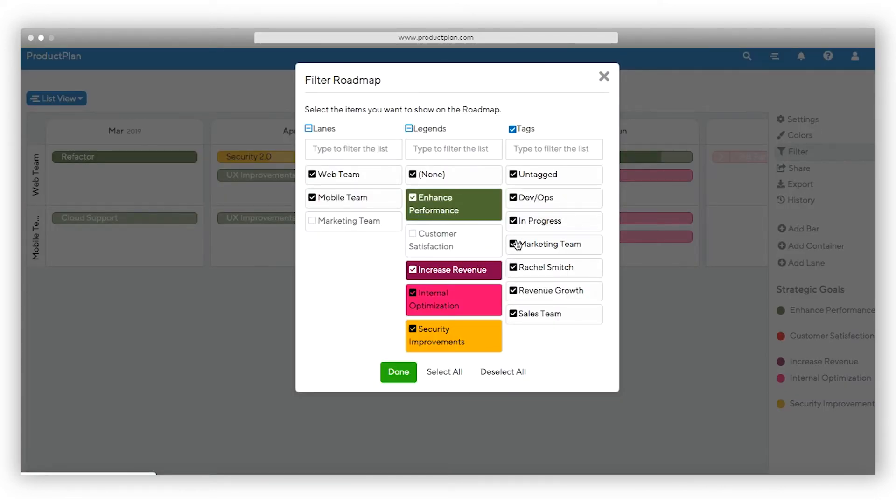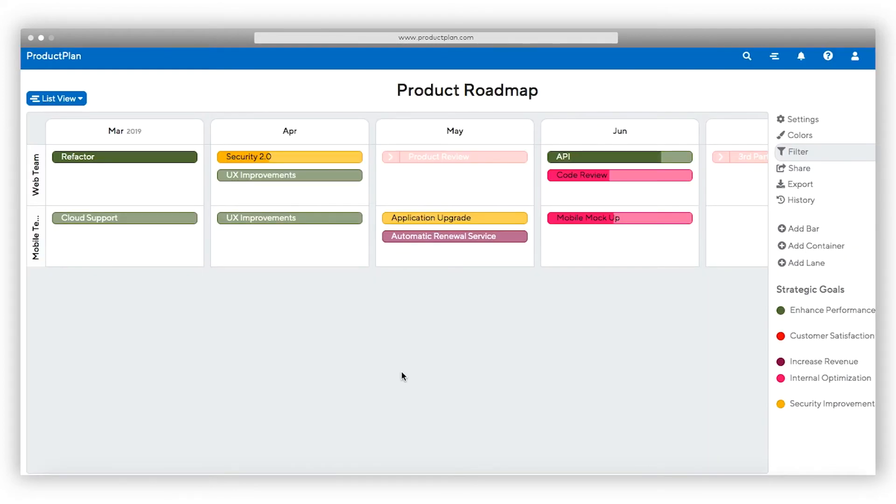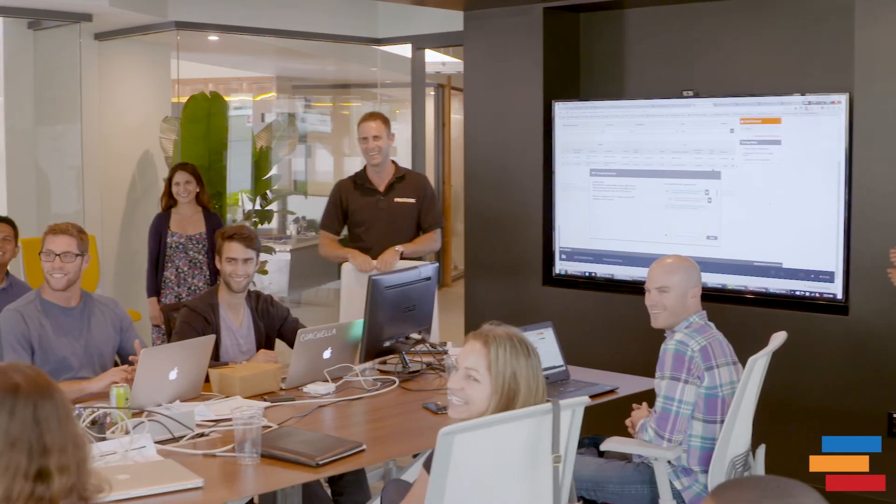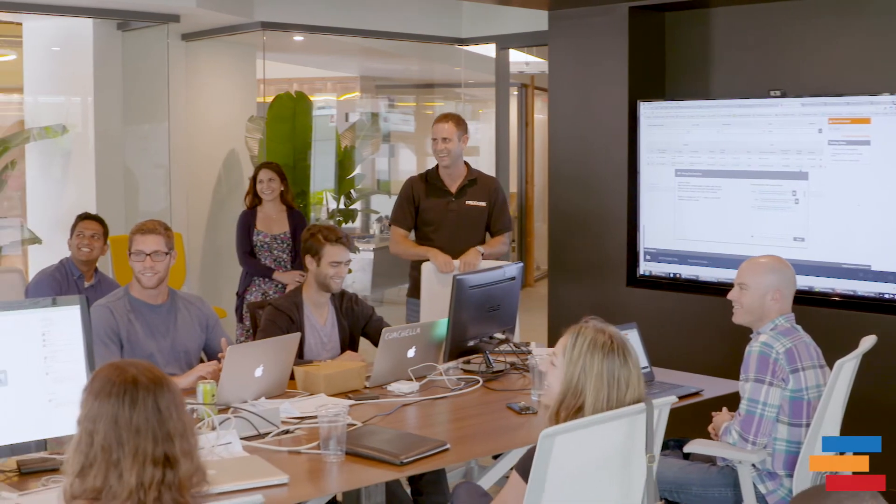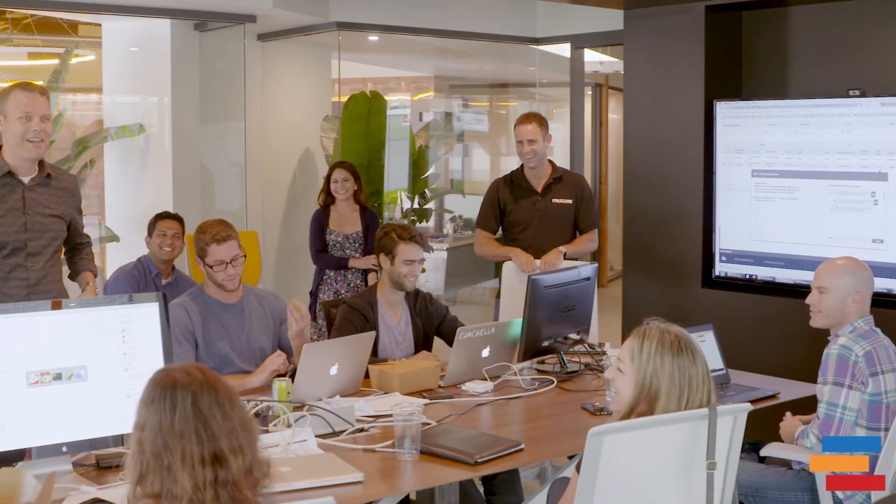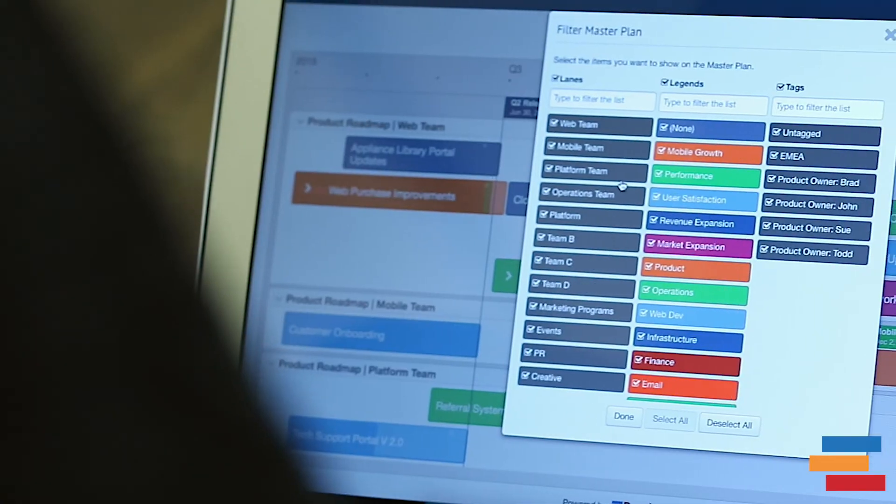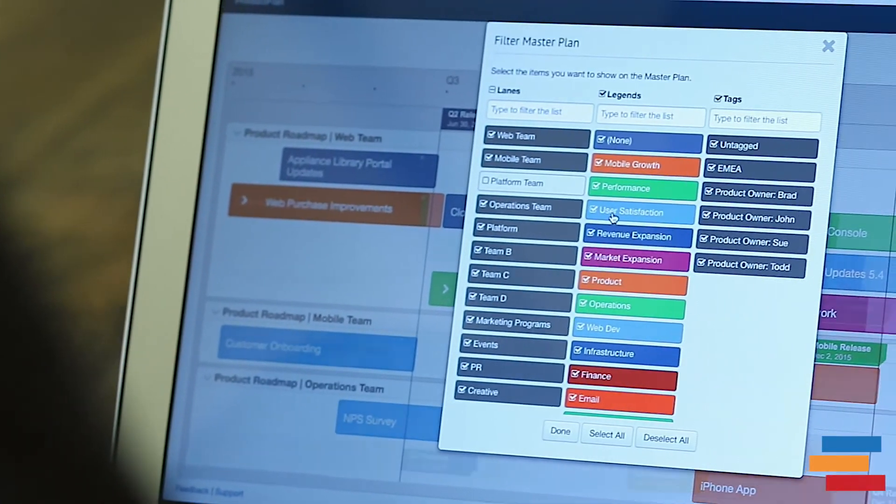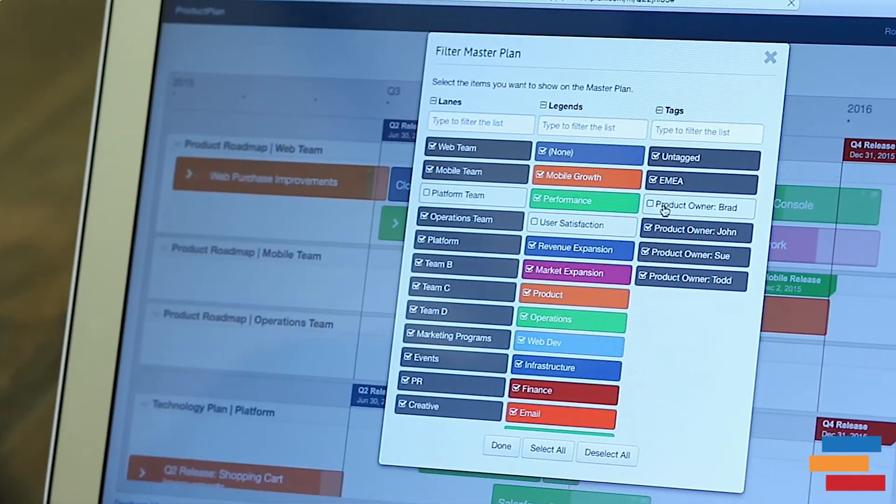Now you can create different views and hide information for different audiences. You can save so much time if you make a change. It's instantly updated for all views. No more creating multiple presentations.